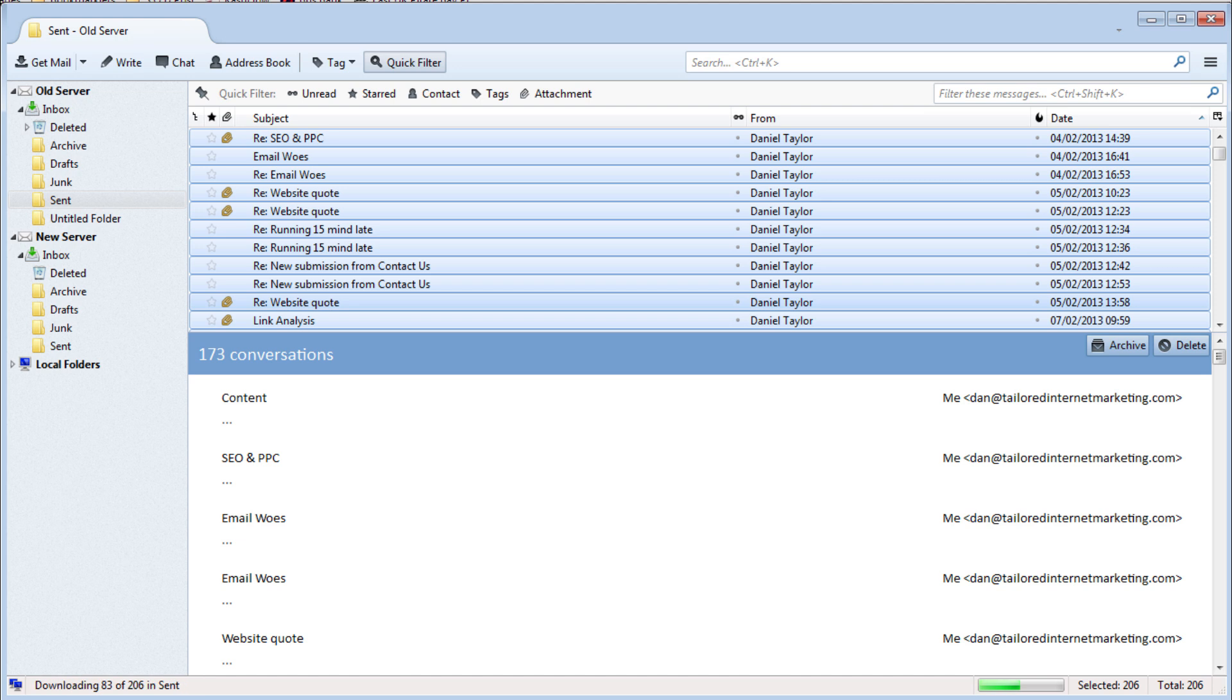Be sure to remember to move your deleted, drafts, junk and sent folders to the new server.